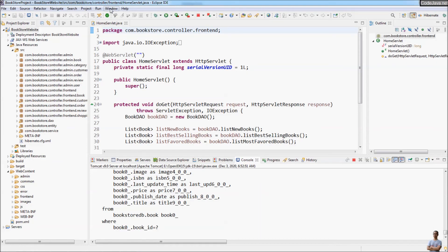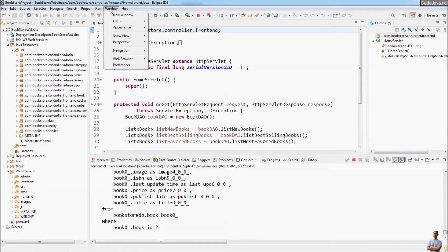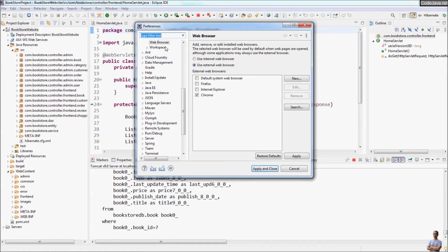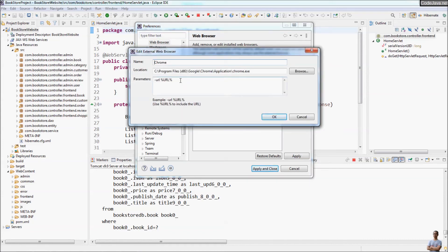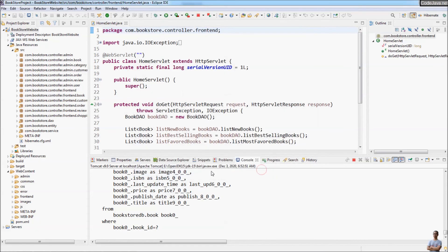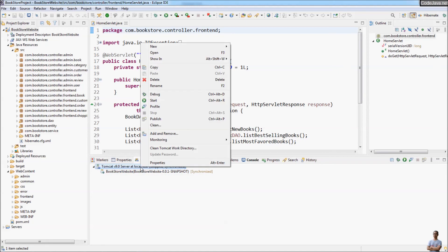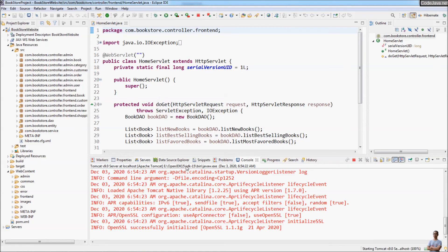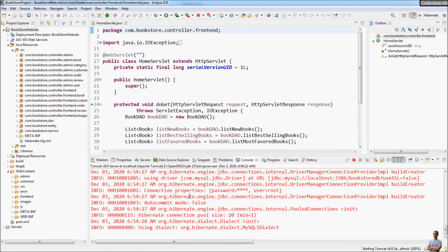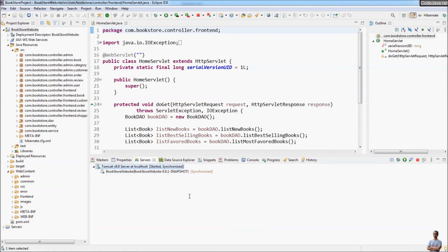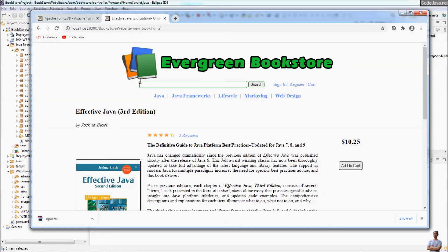If you want to configure the browser to always open a specific URL, you can modify the Chrome browser configuration by clicking Edit. I want to always open the web application context path followed by '/admin/' to access the admin section of the application. After clicking Apply and Close, stop the server, and then start the server again from the Servers view. Note that starting Tomcat directly from the Servers view does not automatically open the web browser.